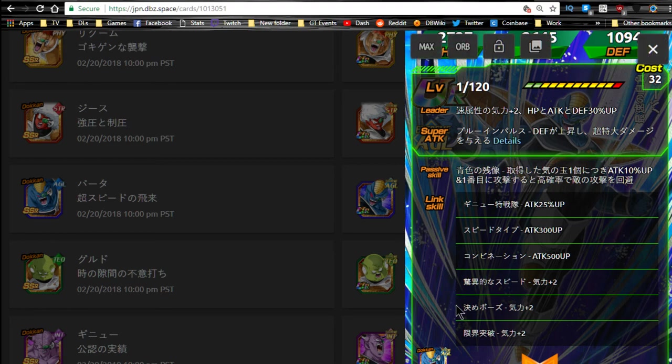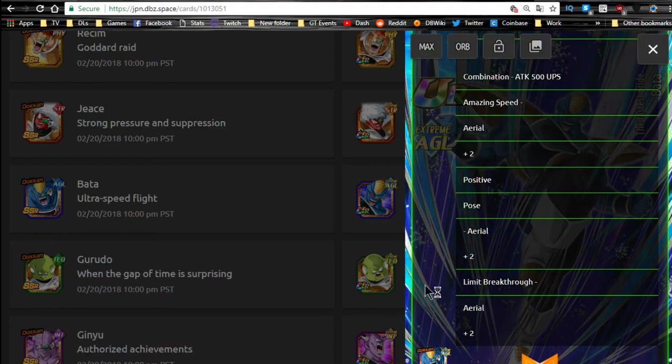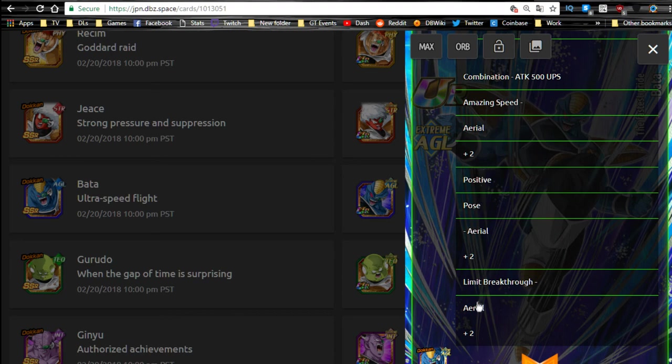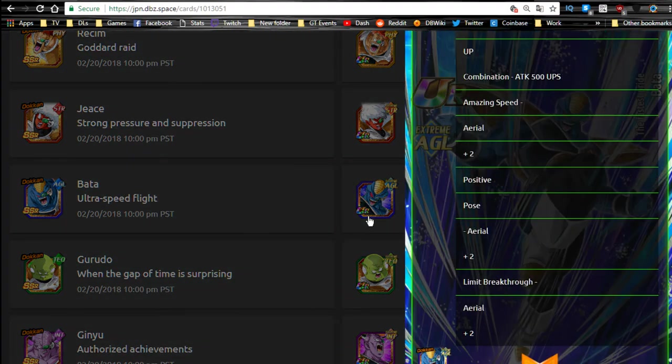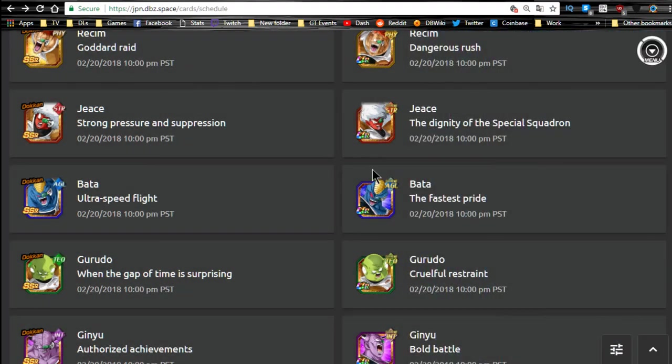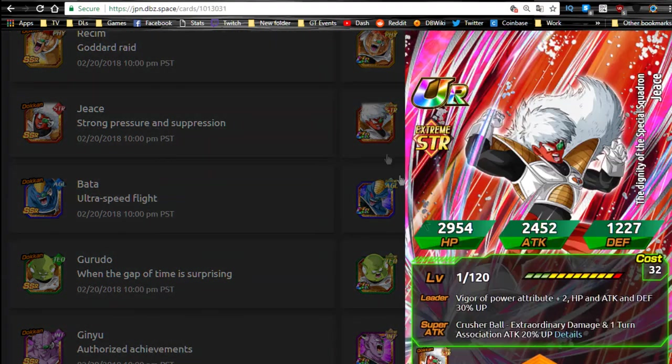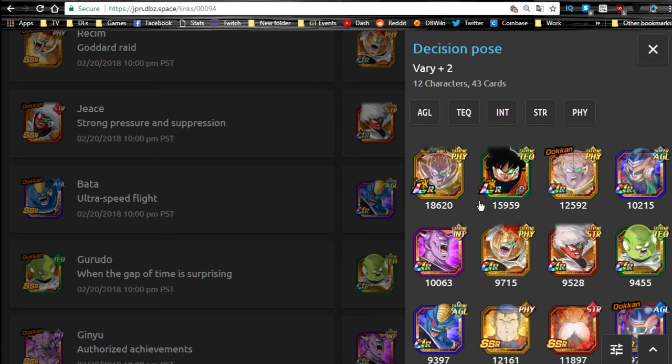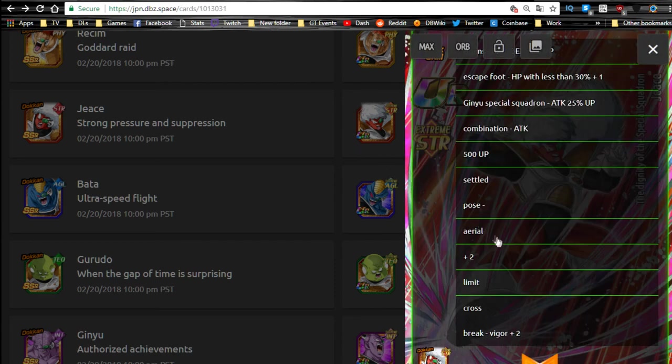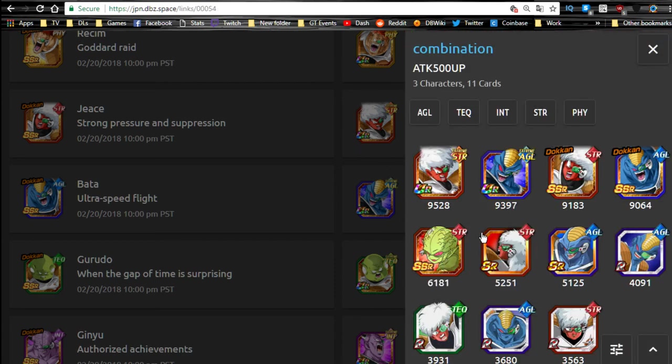Amazing Speed. Do we have Tag Team here? I don't think we do. I don't see it anyway. So I can't tell you exactly what it is. Maybe Jeice will have his Signature Pose actually. So yeah, we don't have that combination, no tag team there. Attack plus 500, that's horrible.